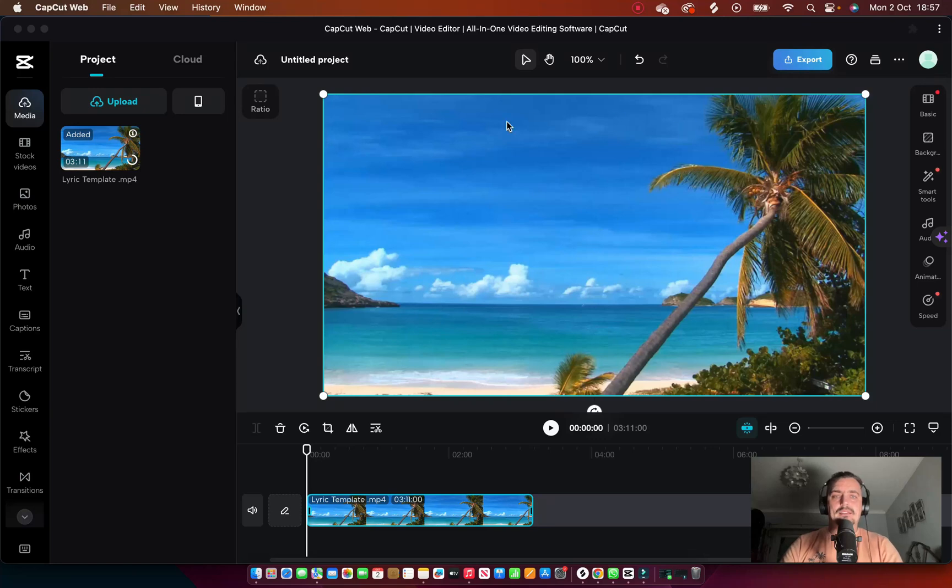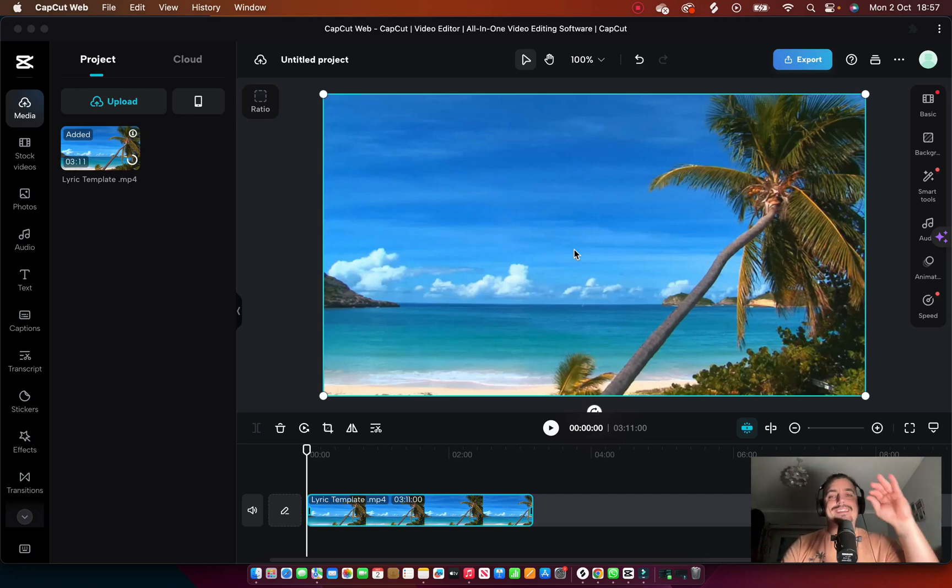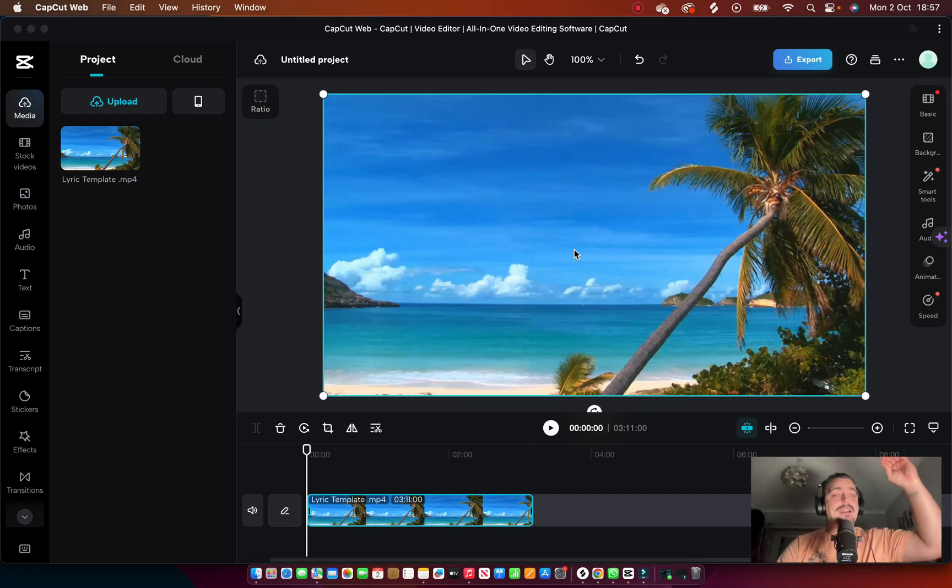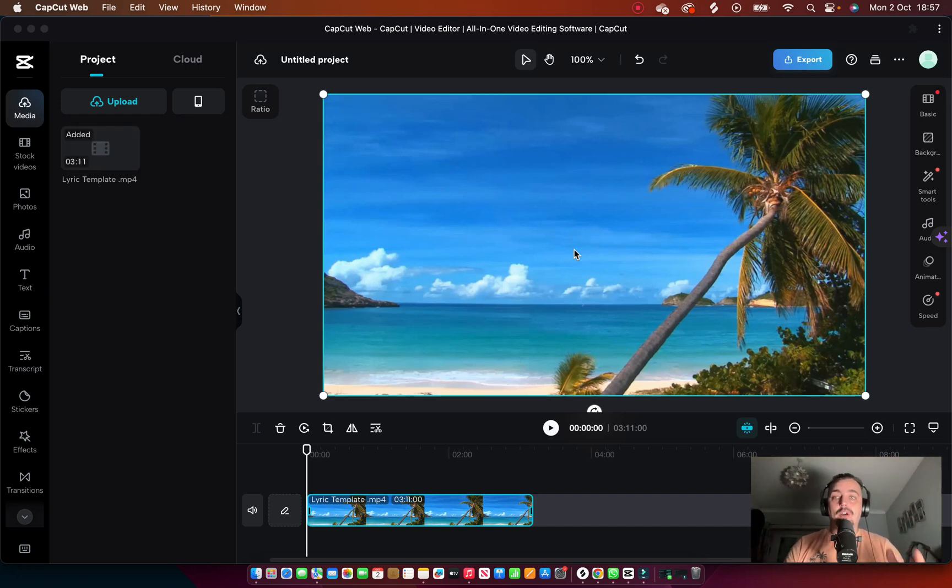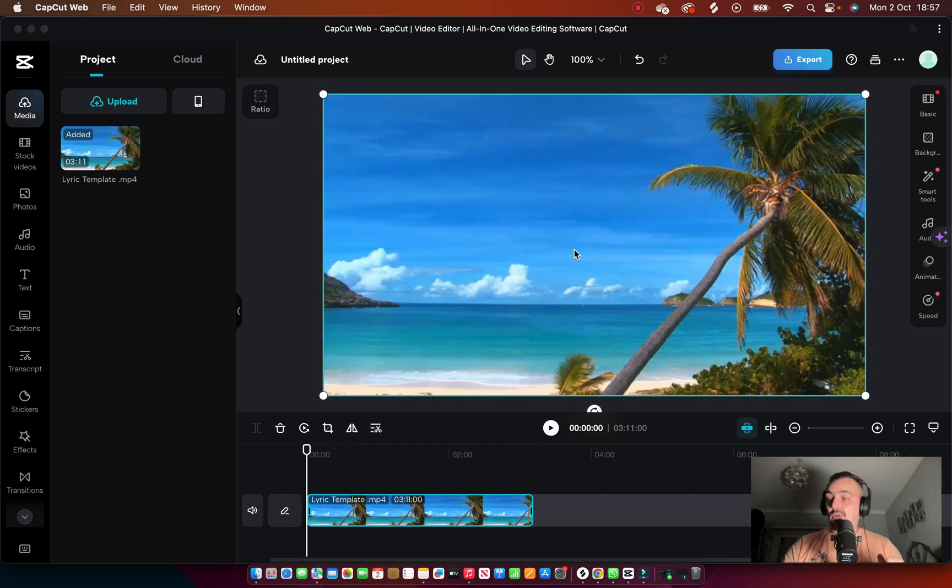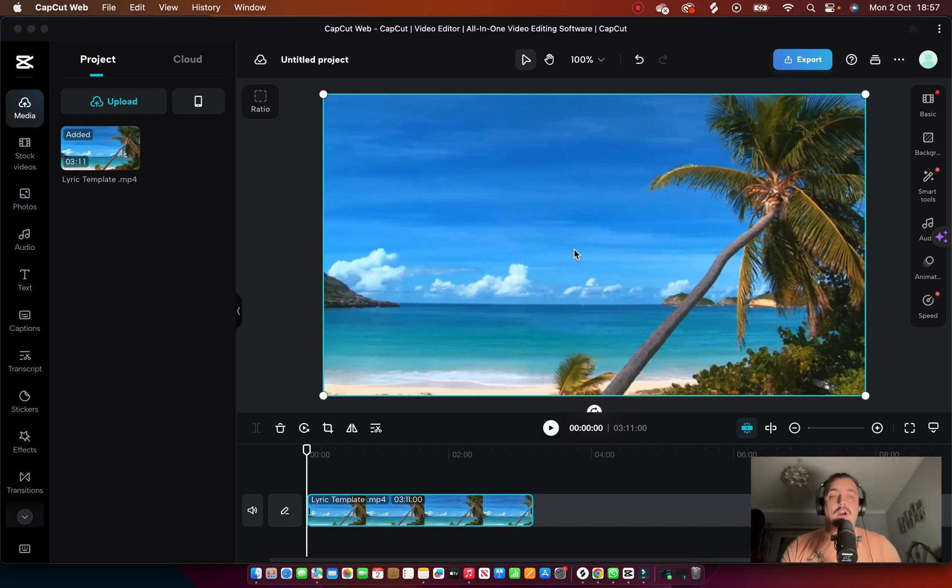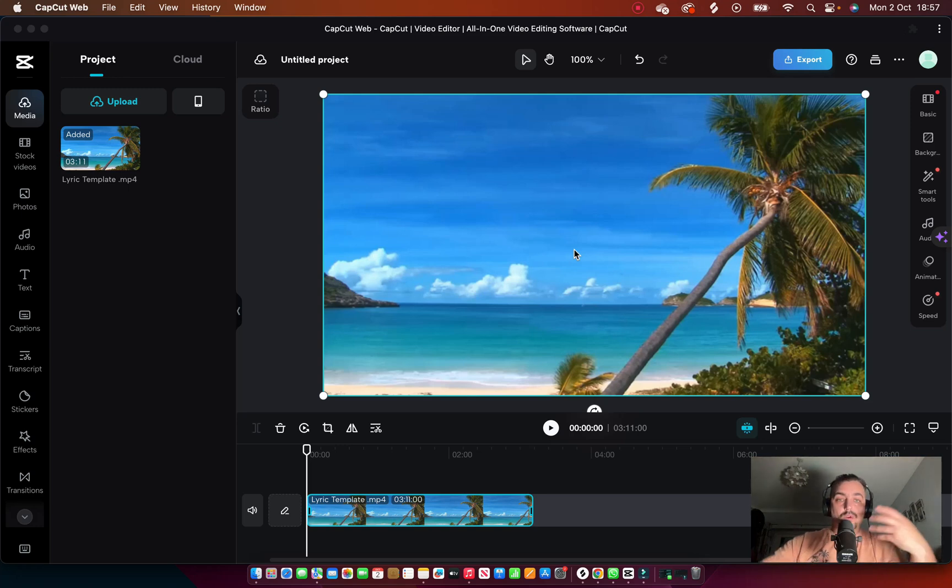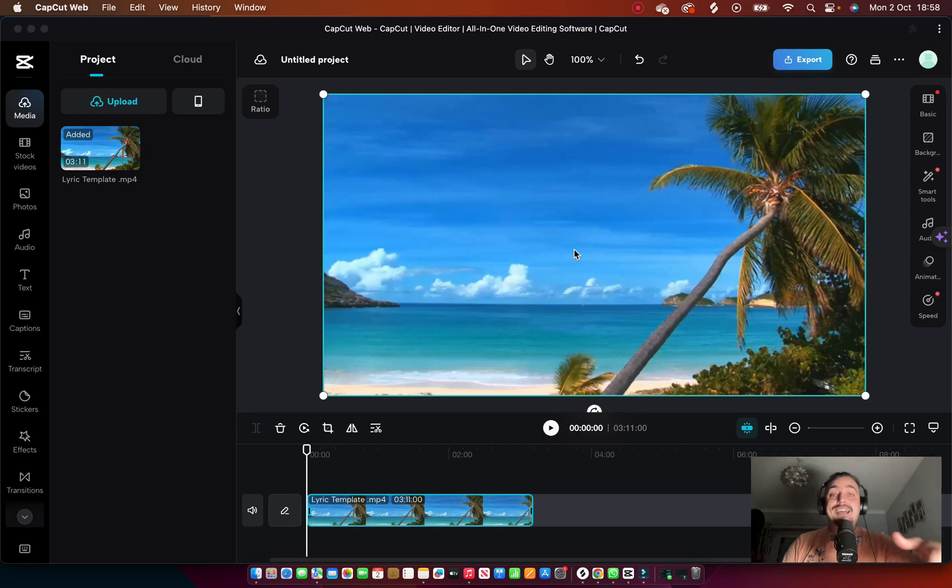Welcome back. Today we're going to make a lyric video in the easiest way possible. By now you've probably all heard of a mobile app called CapCut. I've done a video on CapCut before on how to do auto captions for talking head videos. Today we're going to make a lyric video and it's so simple.